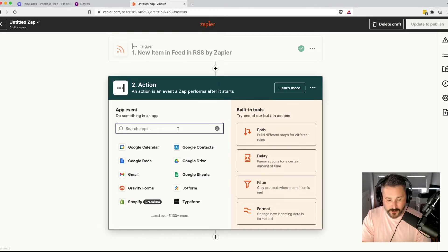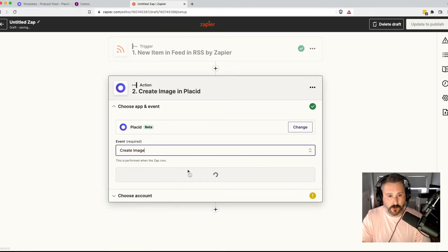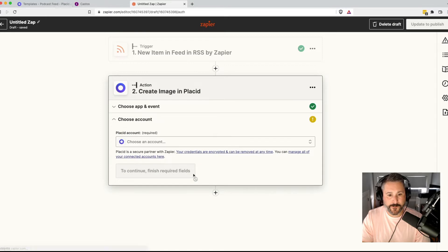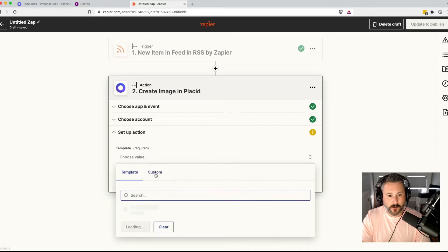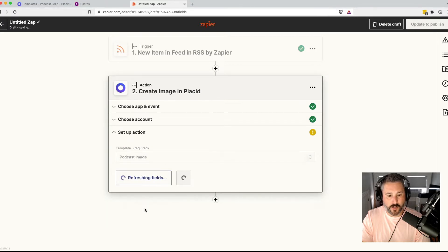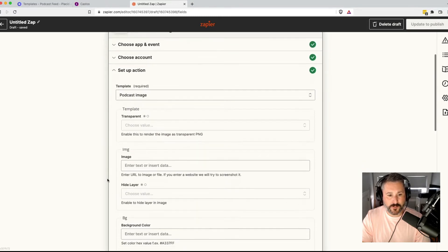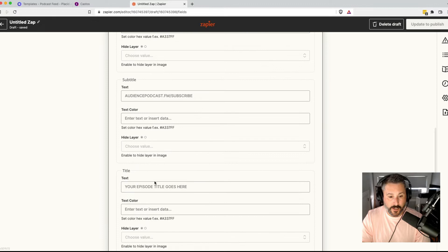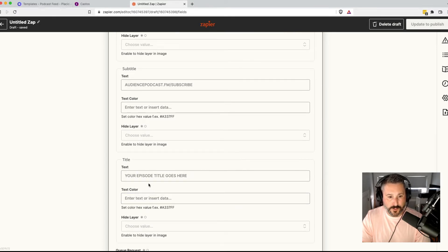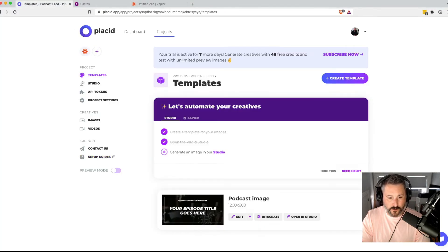Then we'll say the action is Placid. The event will be to create a new image based off of our template. Continue, select the account, continue. Then select the template that we have, which is just called Podcast Image. Now this is where the magic happens — you can see all of these custom fields: template, image, background, subtitle, title. This is the one we are most interested in — the title field — because that connects directly to this title field right here where it says 'your episode title goes here.'